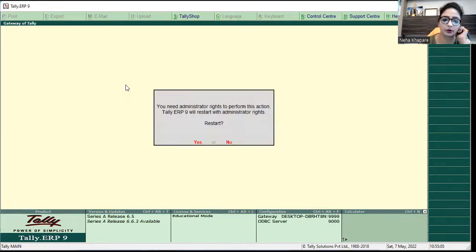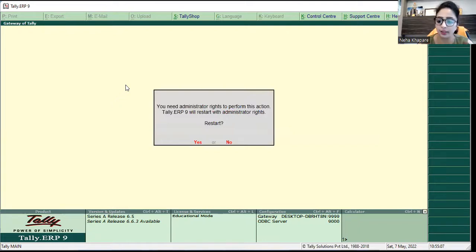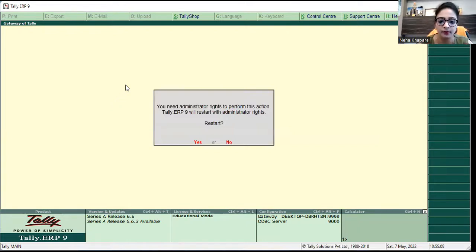I will press enter. Here it will ask for administrator permission. I will click yes. My Tally has started.